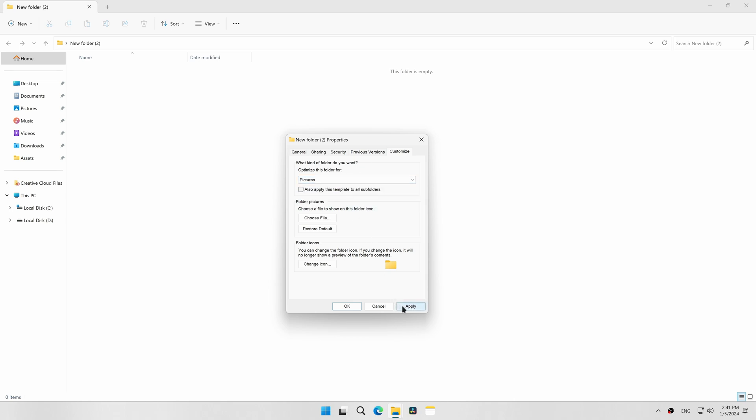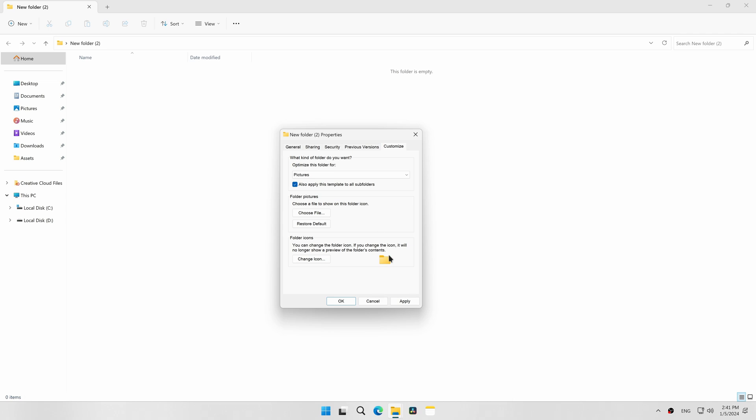In my case, I want to customize the Pictures template. If you have subfolders where you want to use the same template, check the box which says 'also apply this template to all subfolders.' Click Apply and then OK.